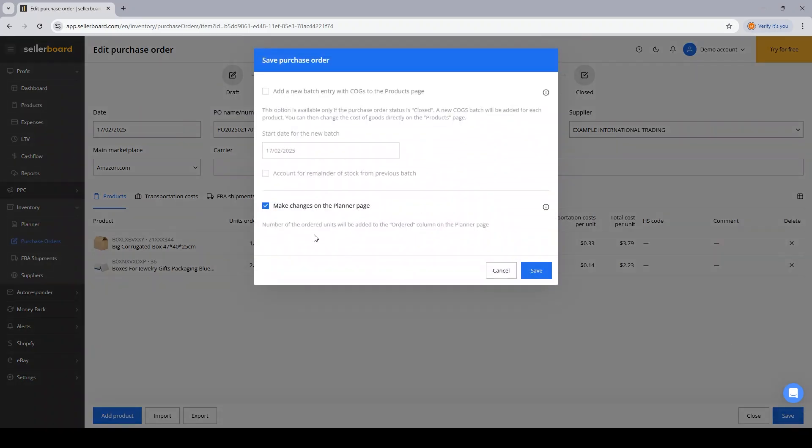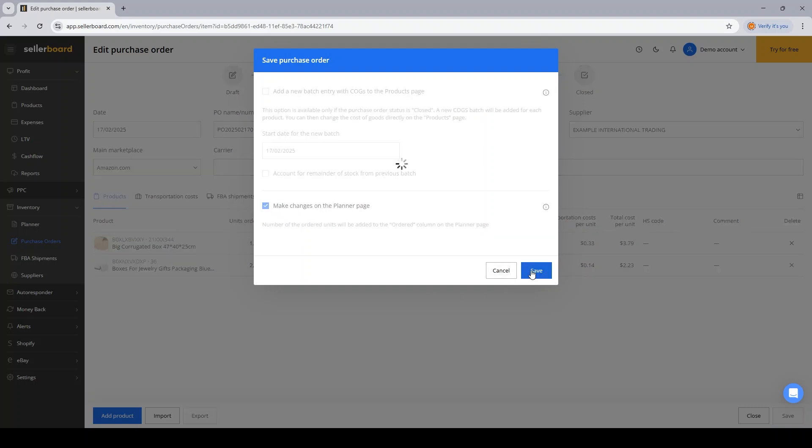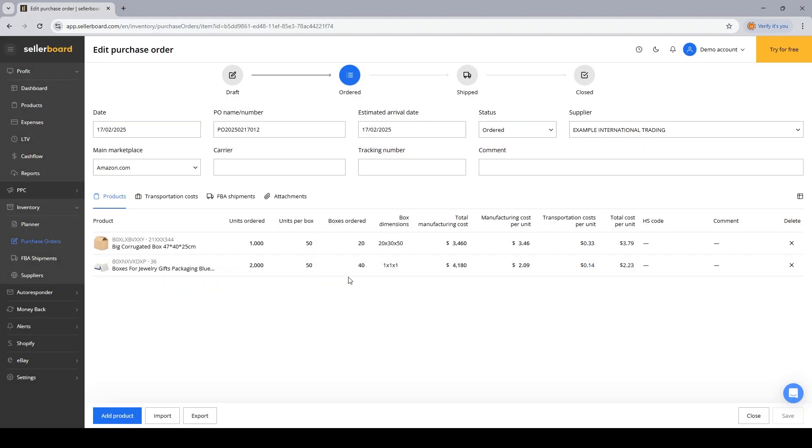Sellerboard will ask me, do I want to make the changes on the planner page? And that means that inside the planner page, I will click Save. So confirm that I want to make the changes.